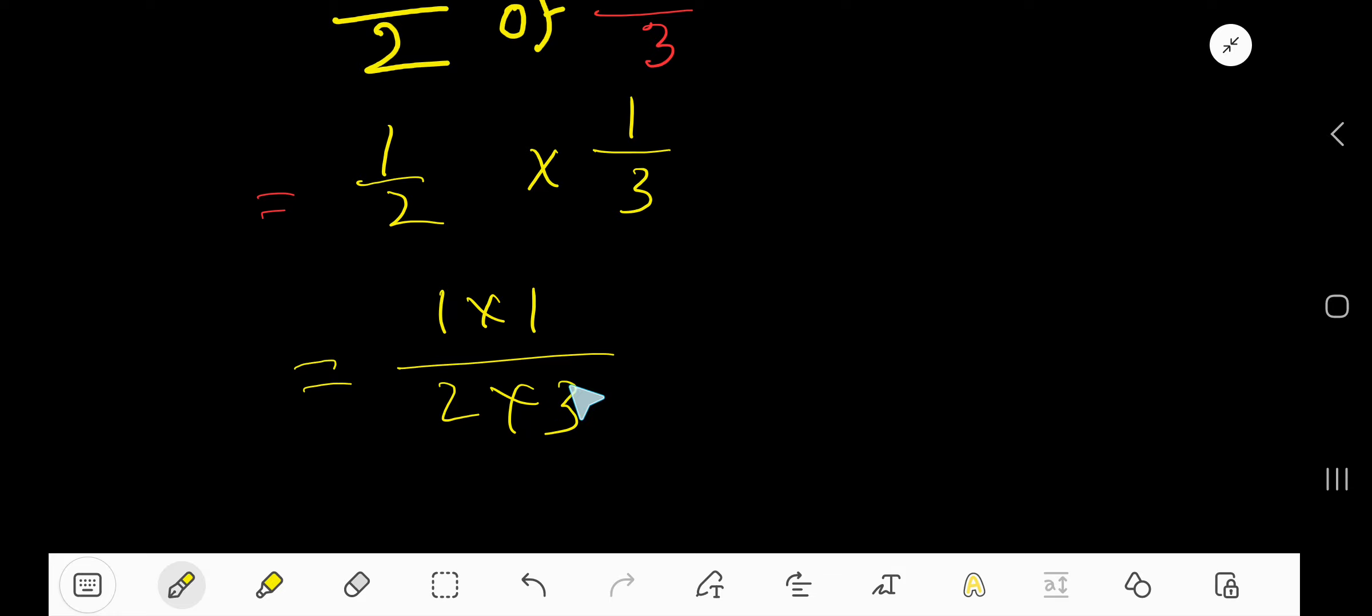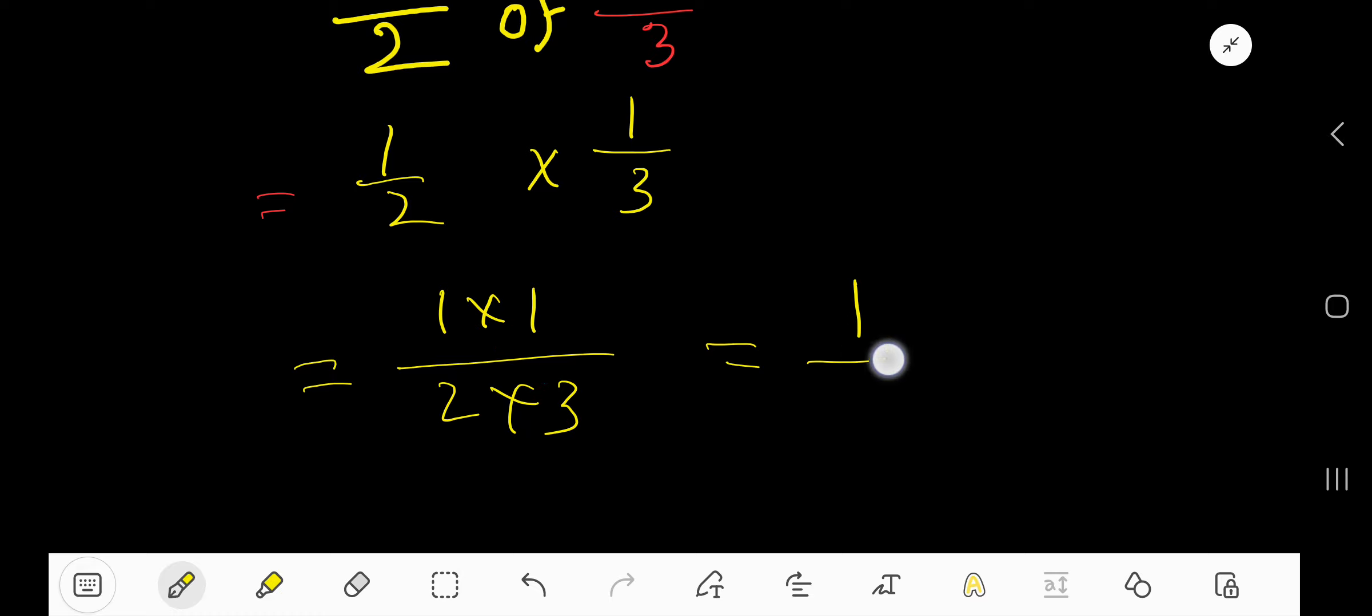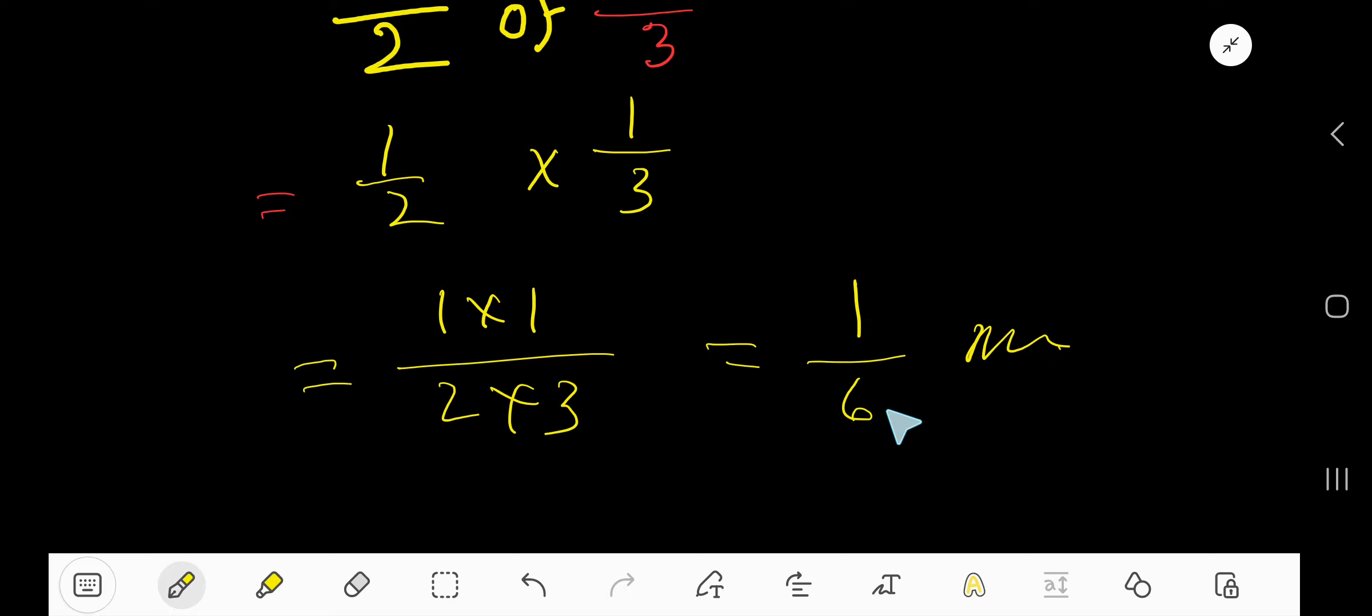One times one is one, two times three is six. Look, this is the answer. There is no factor between one and six, without one, that can divide these two numbers at the same time, so this is the answer.